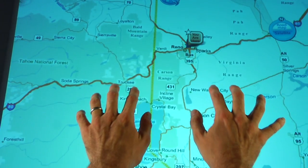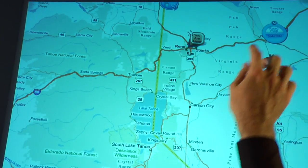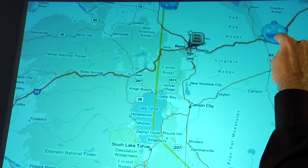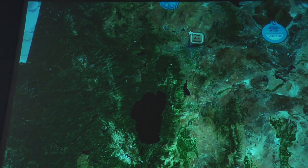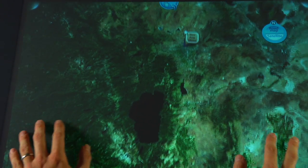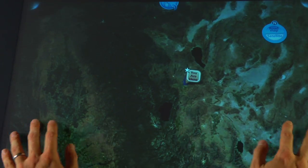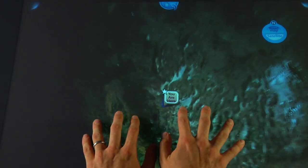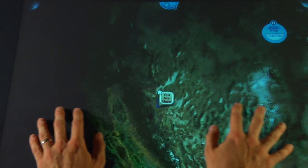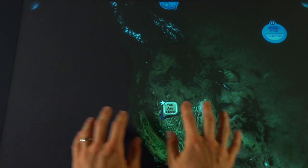And of course, beautiful Lake Tahoe. Whenever we have groups of local K-12 students come by, they always enjoy opening this up and finding their house and then exploring the rest of the world.